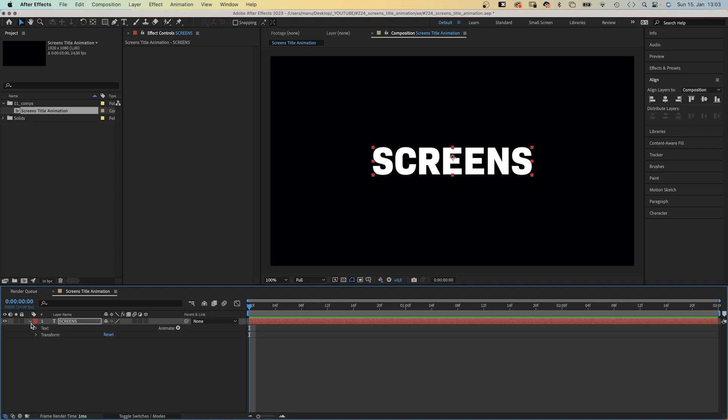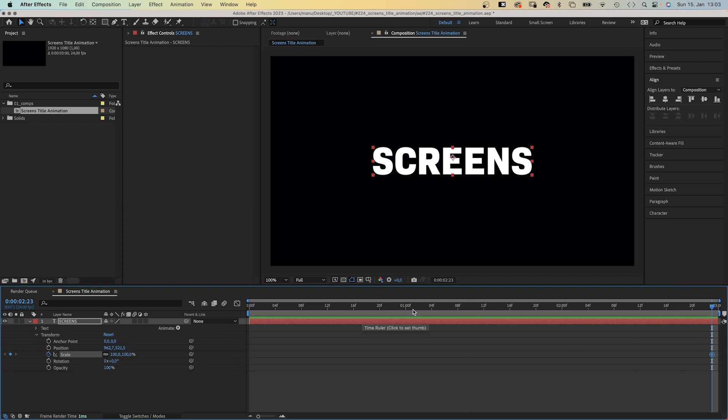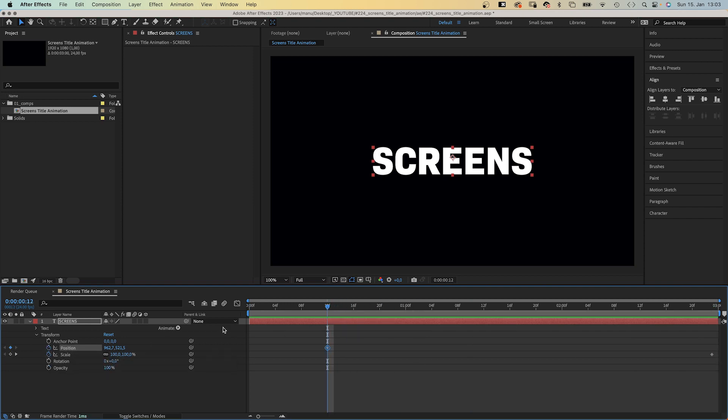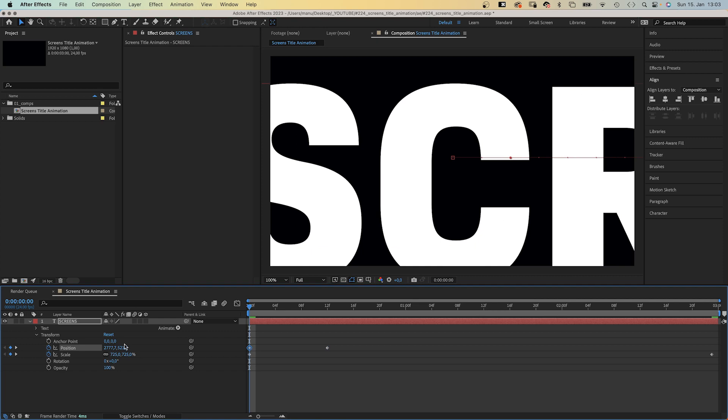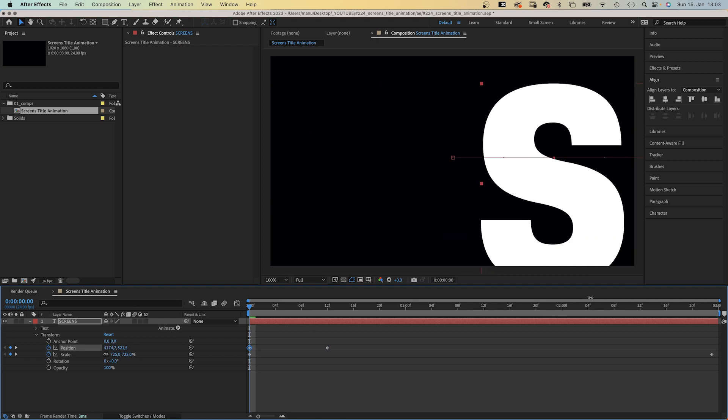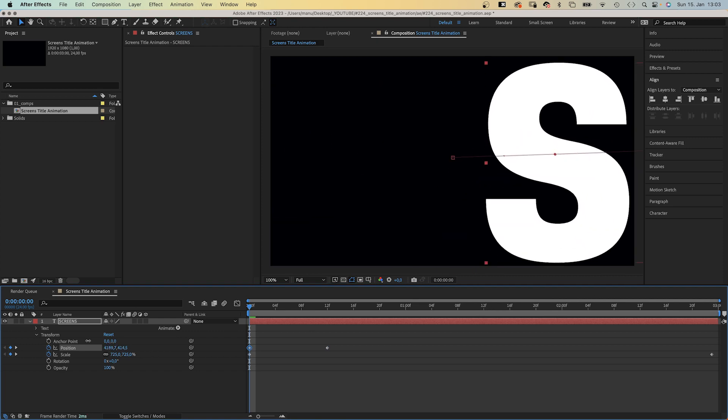Next, let's quickly animate the layer. We open the transform property and set a scale keyframe at the last frame of the comp. A position keyframe at 12 frames. Then we go to the beginning and scale it up to around 725%. And we move it to the right, almost out of the screen, so that the first letter remains visible.